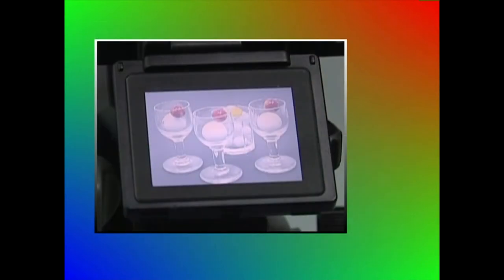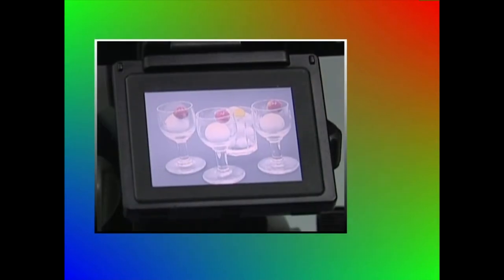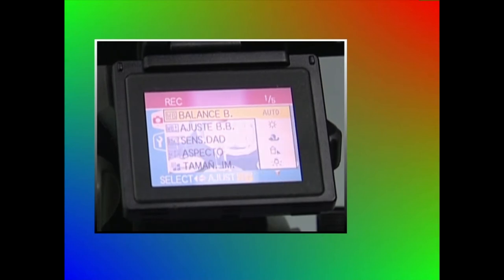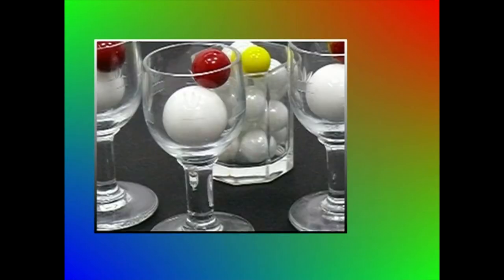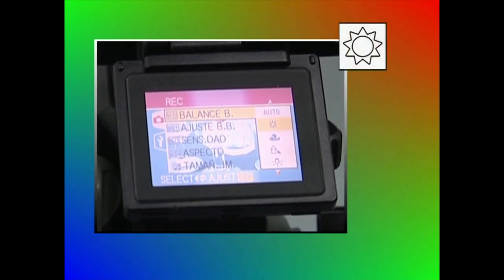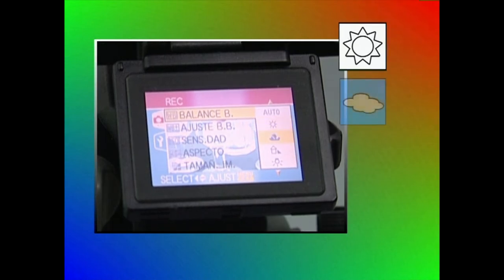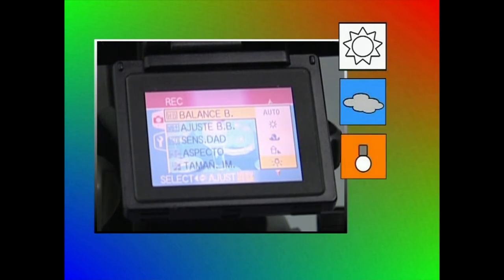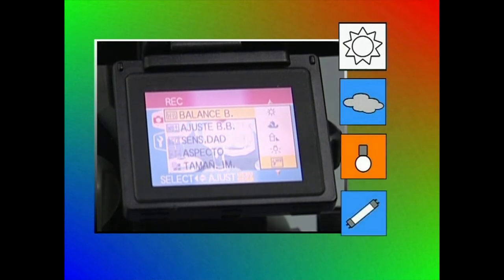Zurien balantzea doikuntza modu automatikoan edo eskuz egin daiteke. Modu automatikoa ezartzeko, erabiliko dugun argi iturria adierazten duen ikurra aukeratu baino ez dugu egin behar. Dekoratua eguzkitan badago, eguzkia adierazten duen ikurra aukeratuko dugu. Egun goibeletan hodeia adierazten duen ikurra. Goritasun lanparek argiztatutako dekoratuetan bonbila adierazten duena. Eta dekoratua fluorezentez argiztatuta badago, fluorezentea adierazten duena.